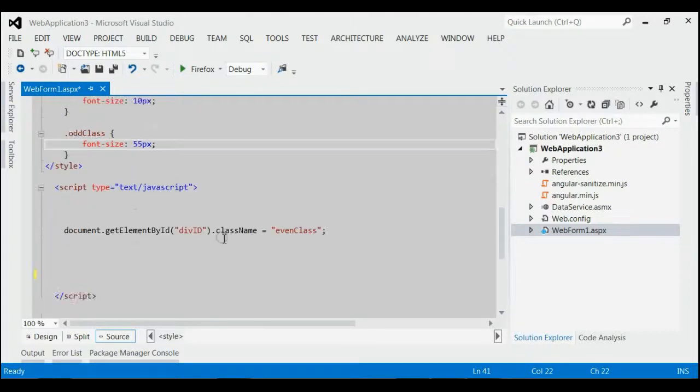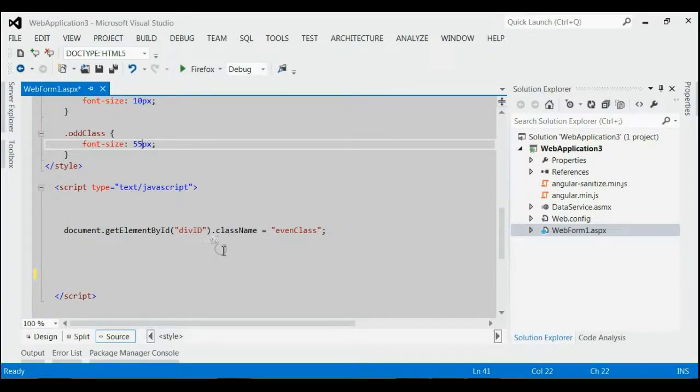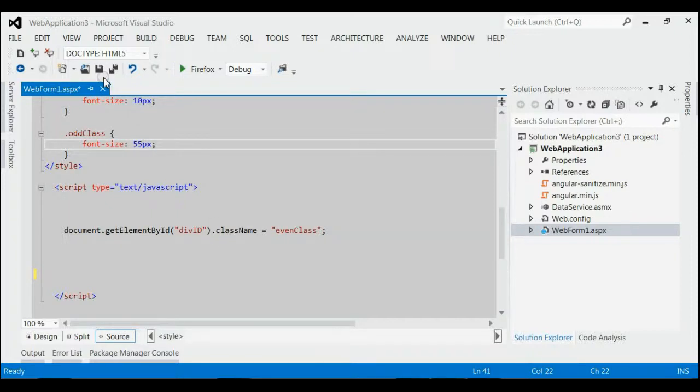Here we are going to add event class to the divId. We are doing this with the help of className. Let's save it and run the application.